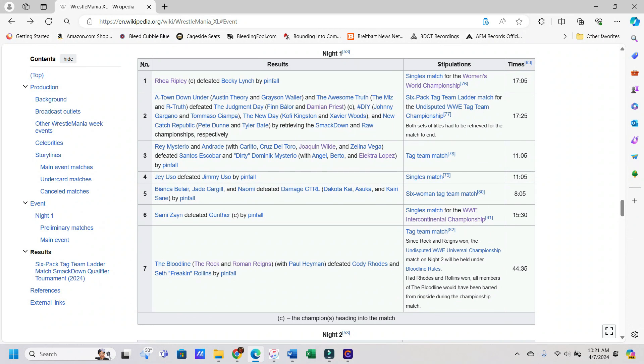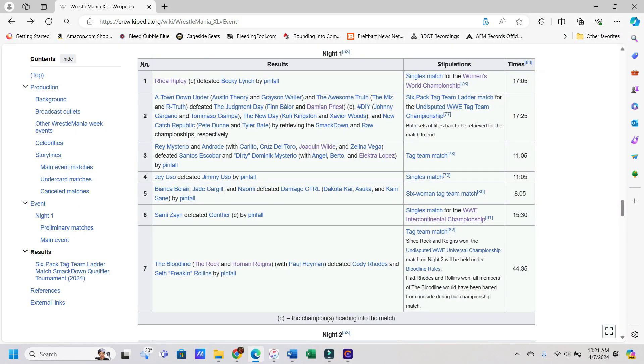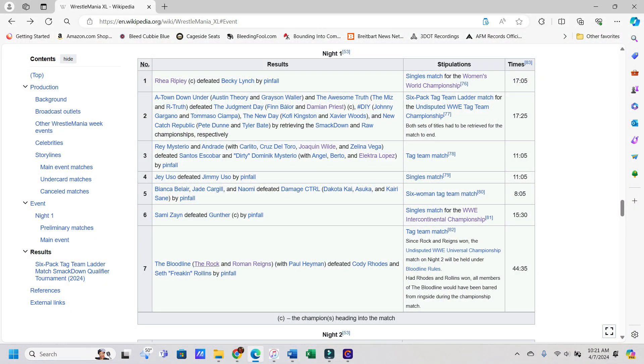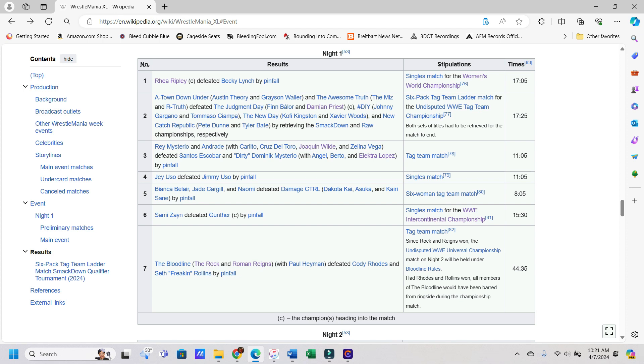I think I actually picked Dom. I remember I did pick Dom. So I'm 2-2 there. I picked Jimmy here as 2-3, but I got the rest of them right. I got Bianca, Jade, and Naomi winning theirs. Sammy finally dethroning Gunther and the Bloodline winning theirs. So 5-3.